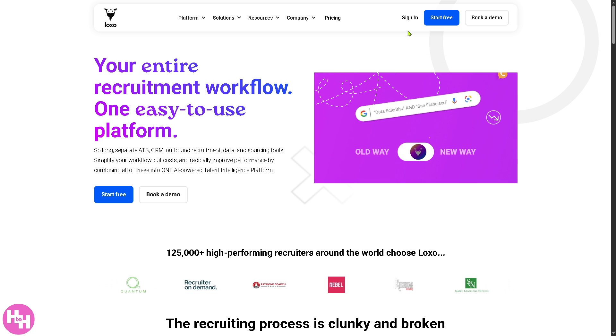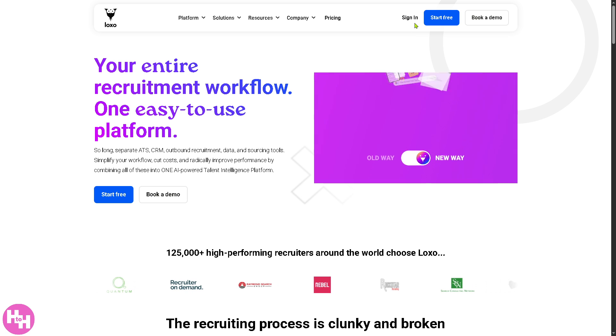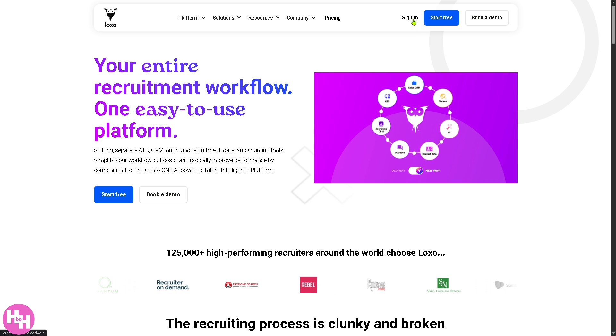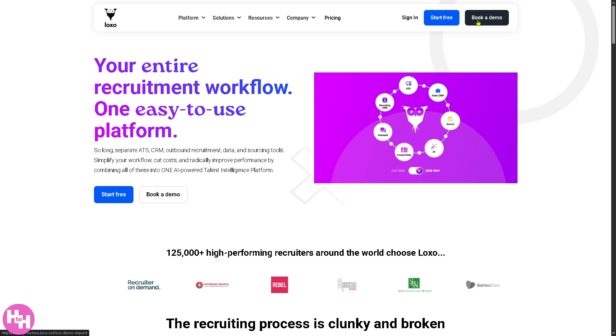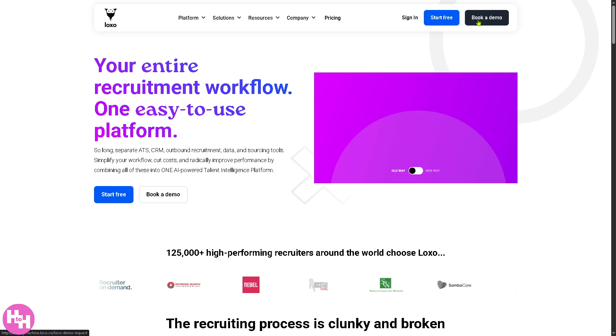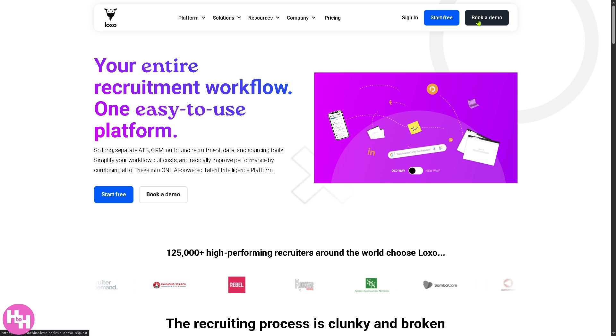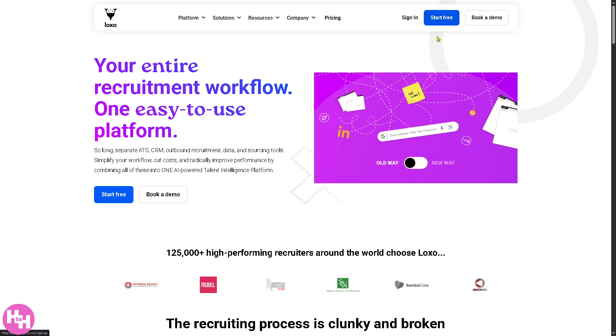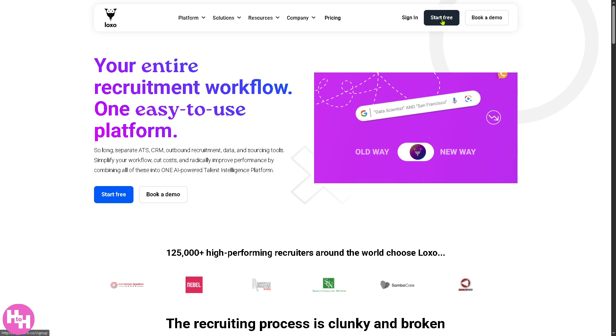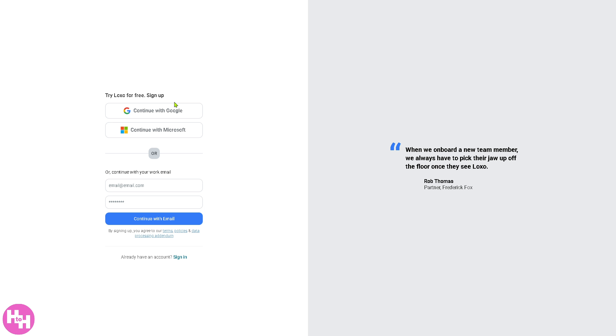On the top right corner you have three options: you can log in using your credentials, book a demo if you wanted, but the best option is to click the center blue button that says Start Free.